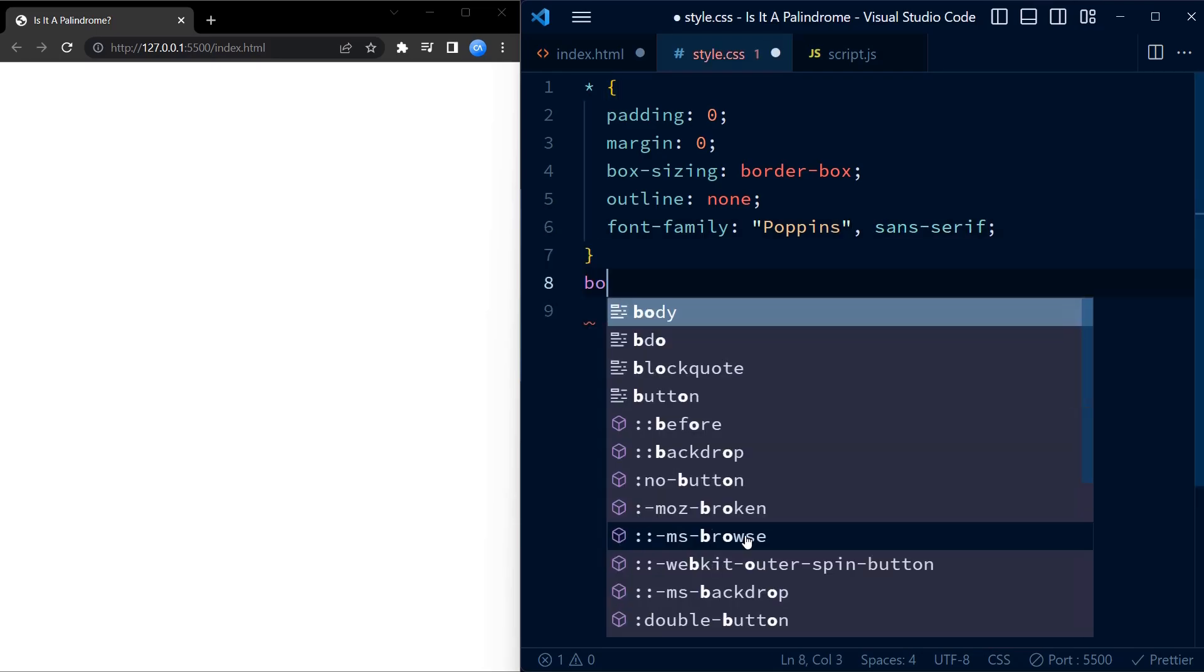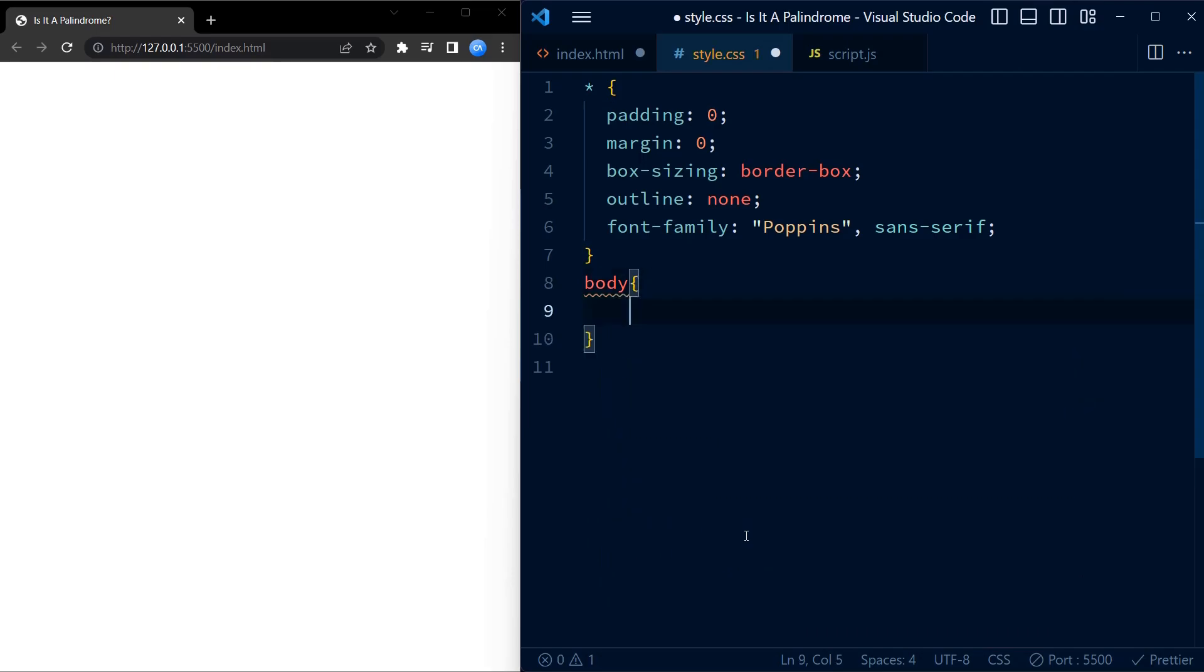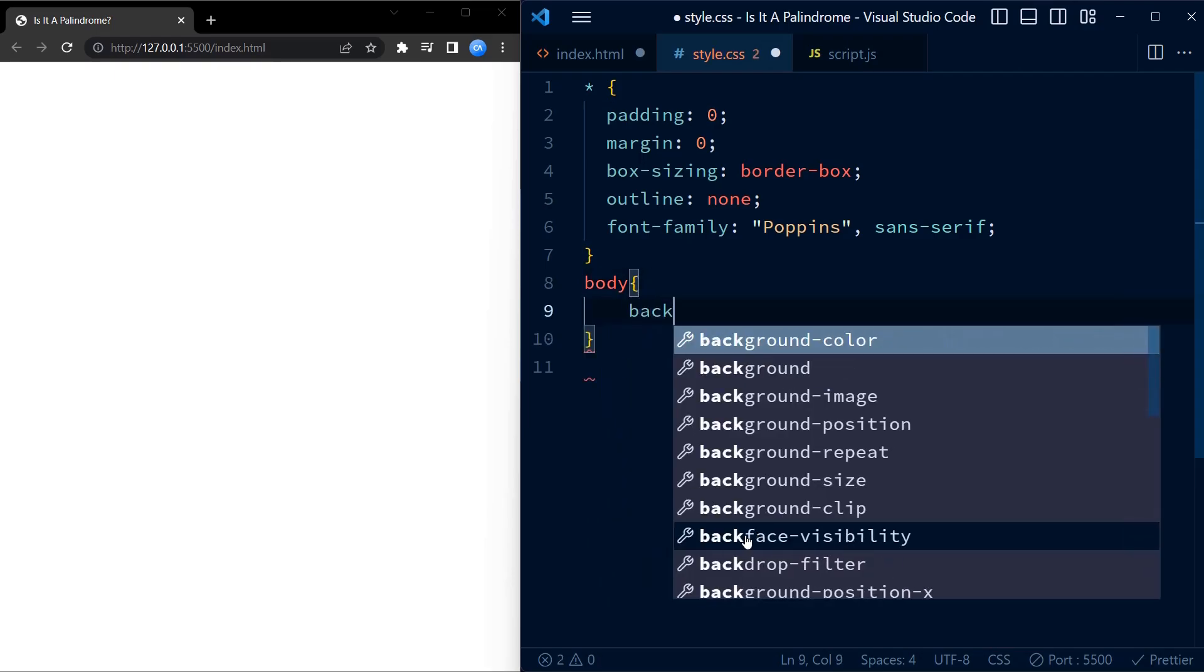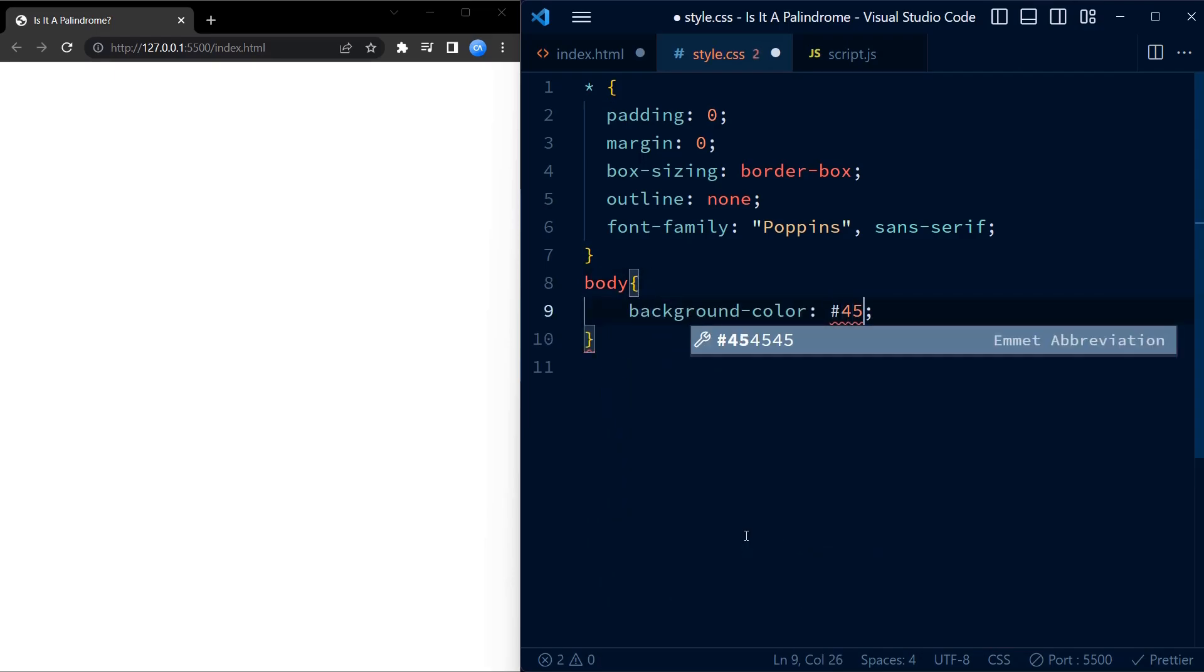Next up, we set the background color of the body element to a pleasant blue color.